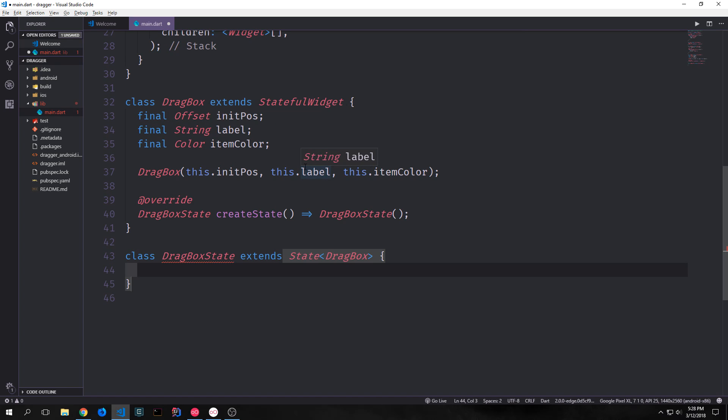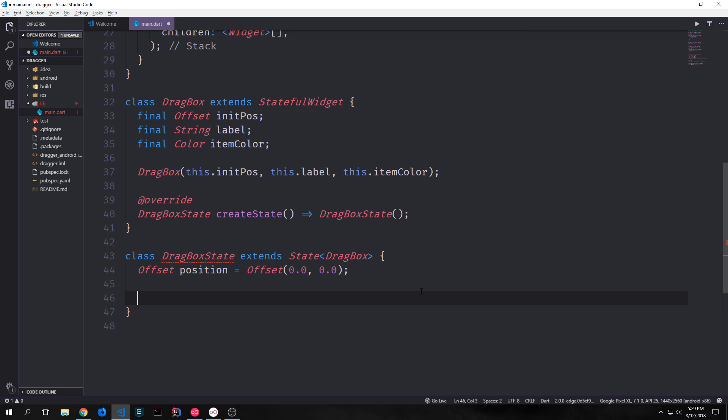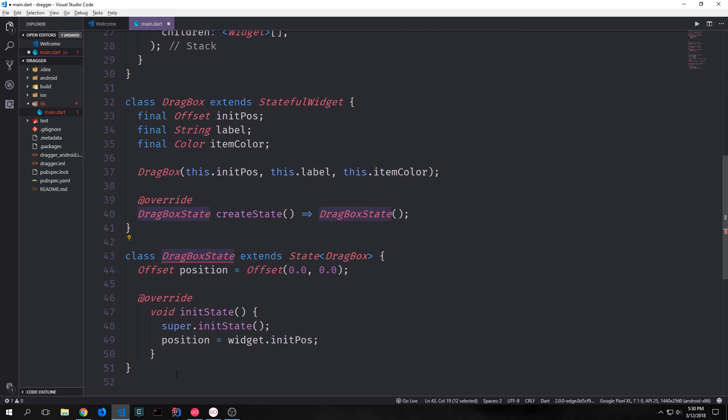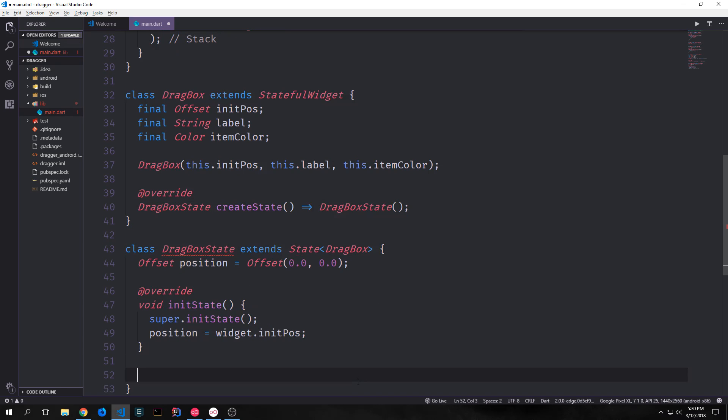And then we want to override our create state function and we'll create a class called drag box state and this will contain the state for our drag box. We want to add an offset to this class and we'll call this position. This offset will hold the position of the item, not just the initial position and we'll set this equal to 0.0 and 0.0 by default. So the x and y values will be 0.0. So it will sit up in the top left corner. We can then get the init position offset from our drag box widget by calling widget dot init position and setting this equal to position inside of the init state function inside of our drag box state class. And this will make it so that the item will sit in wherever we initialize the position at.